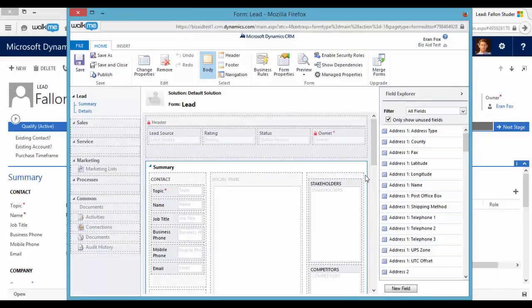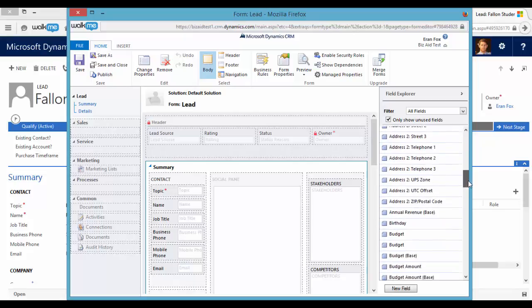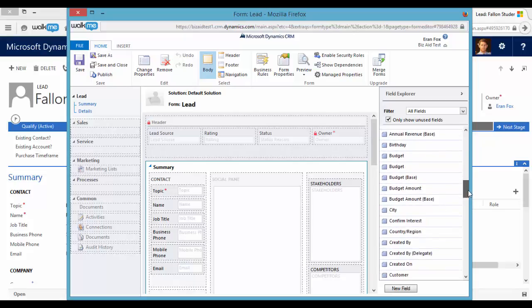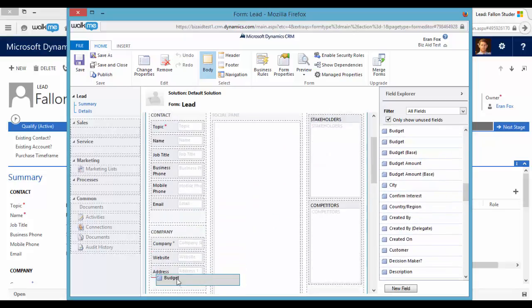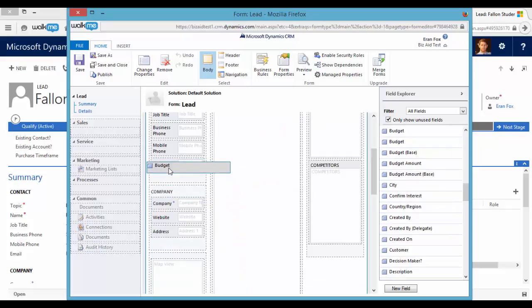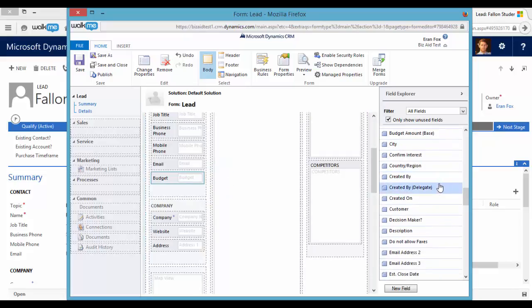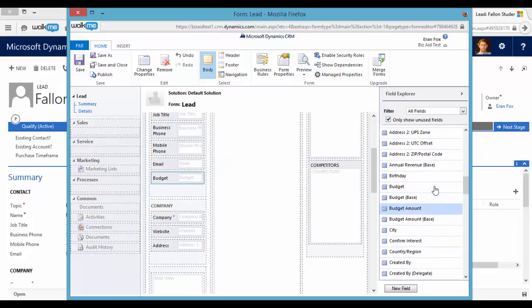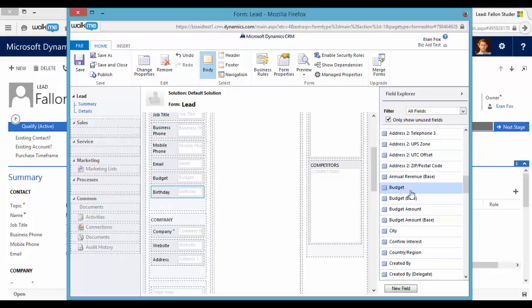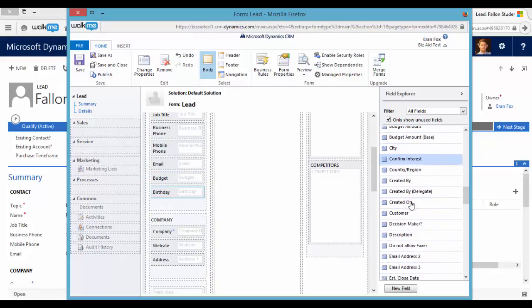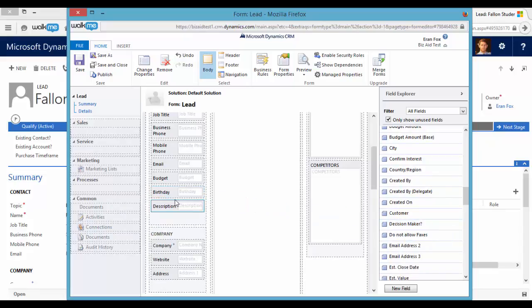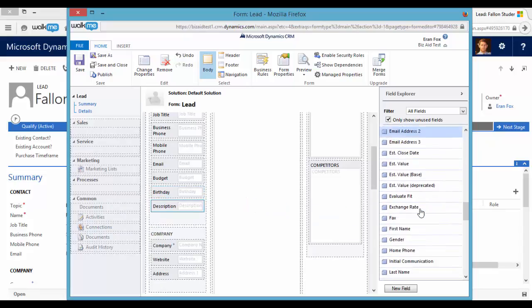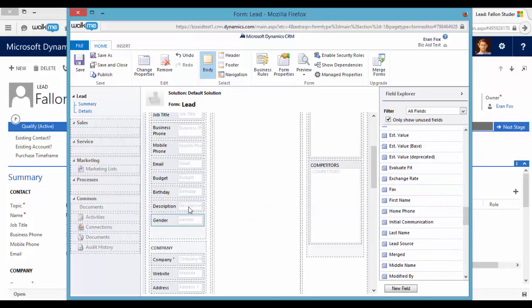So now I would like to drag and drop those fields to the form. Okay let's take the budget field and the birthday field and the description and the gender. As you see it's pretty easy. You just drag and drop them to the form.